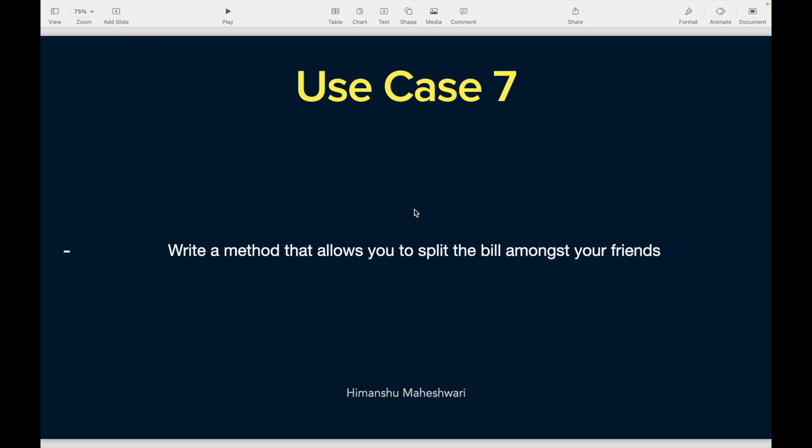Hey everyone, welcome back to another video of Salesforce Makes Sense. This is Himanshu and we'll continue with use cases to understand Apex through our Salesforce Developer Masterclass. This is use case 7 and it's pretty straightforward — we're going to do two use cases in one video. Use case 7: write a method that allows you to split the bill amongst your friends. Go ahead, pause the video here and try it out yourself.